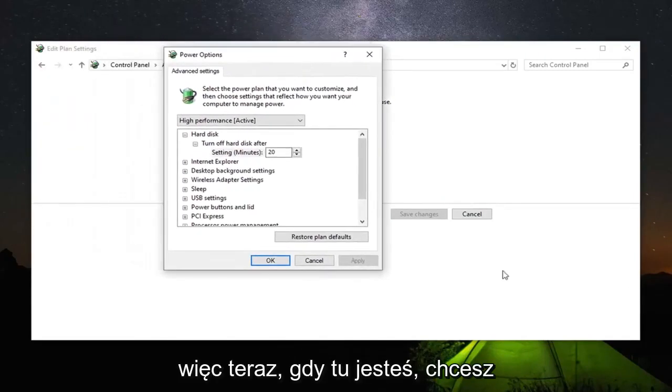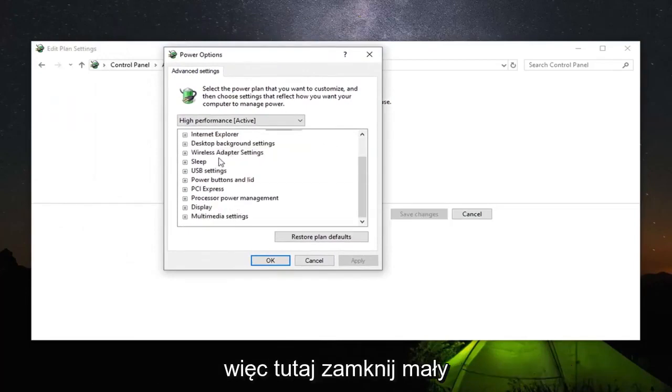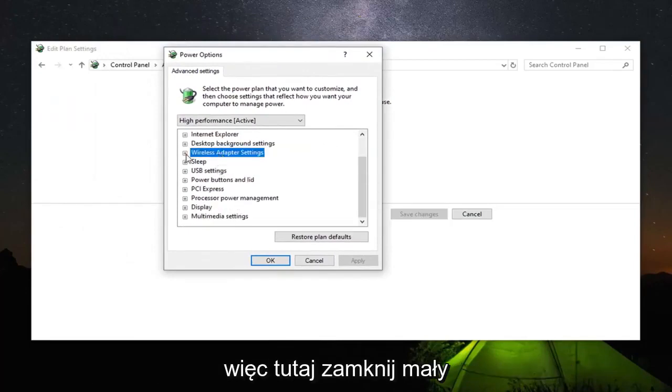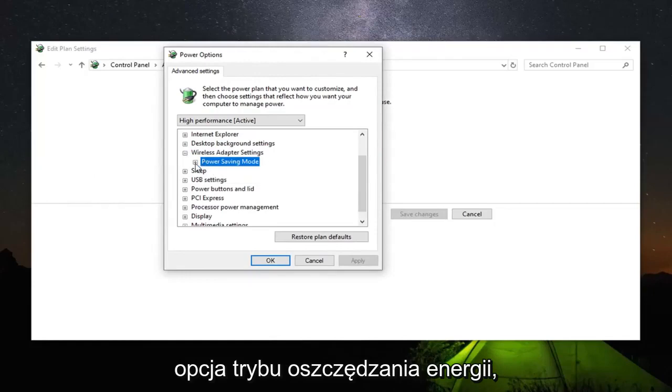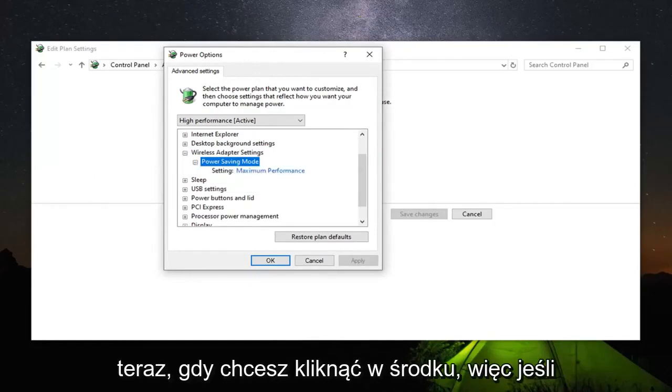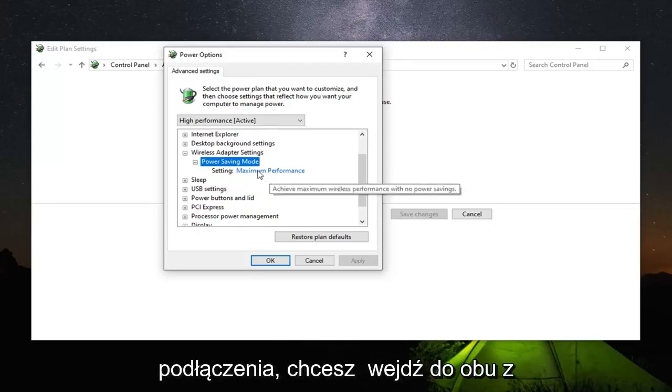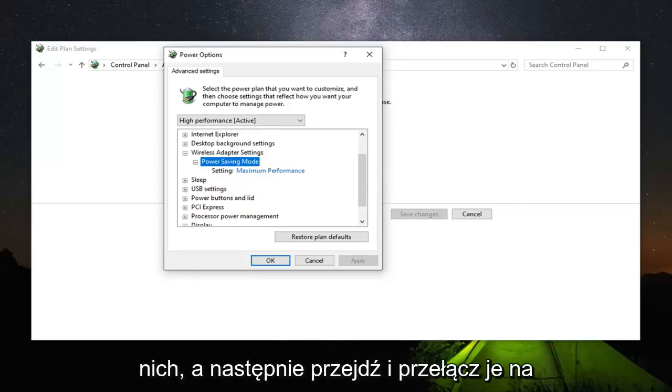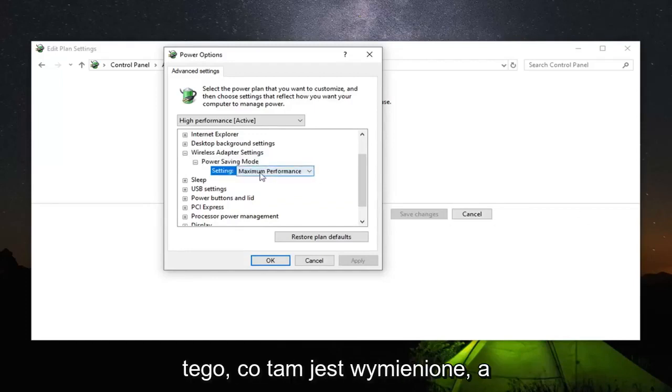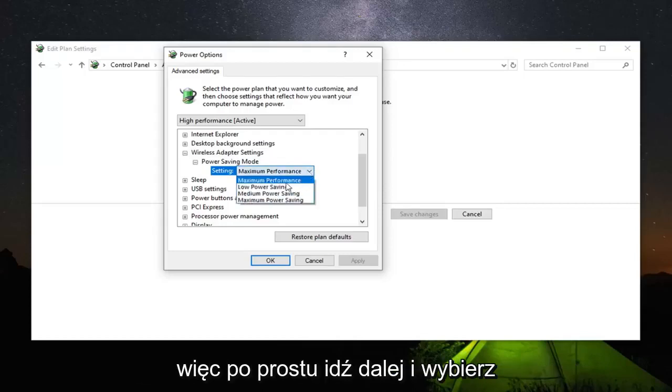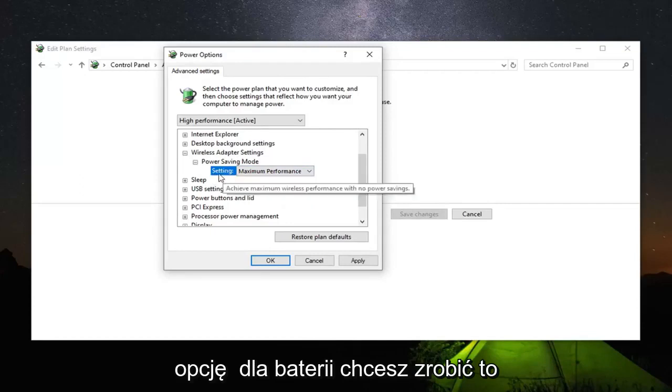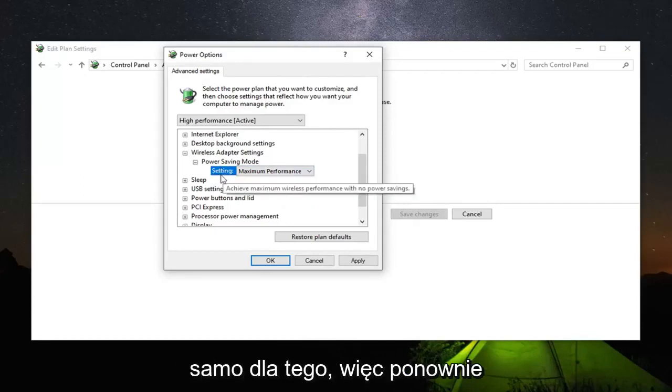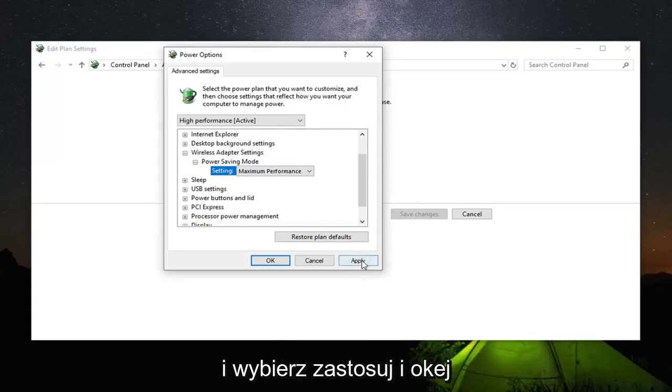So now that you are in here you want to go expand the wireless adapter settings. So right here click on the little plus sign next to it. And there should be a power saving mode option underneath. Expand that one as well. Now you want to click inside of it. So if there's an option for on battery or plugged in. You want to go inside both of them and then switch them over to maximum performance. So click inside of whatever is currently listed there and then it should appear as a drop down. So then just go ahead and select maximum performance. So if you have an option for on battery you want to do the same thing for that one as well. So again maximum performance. And then go ahead and select apply and OK.